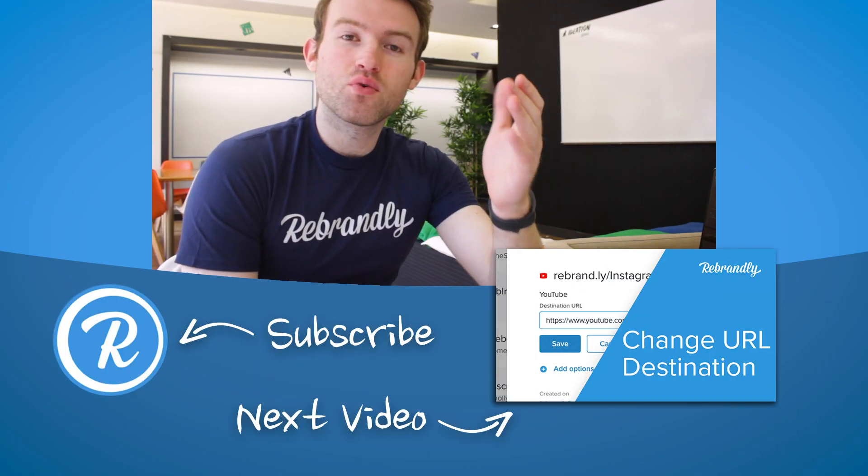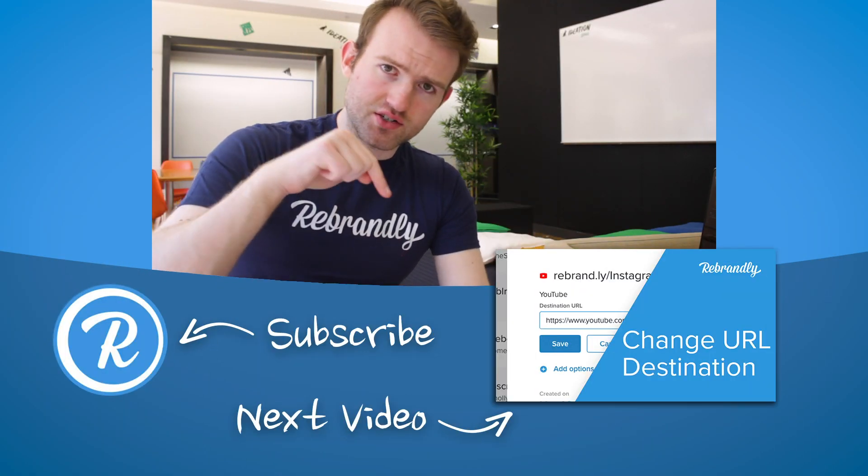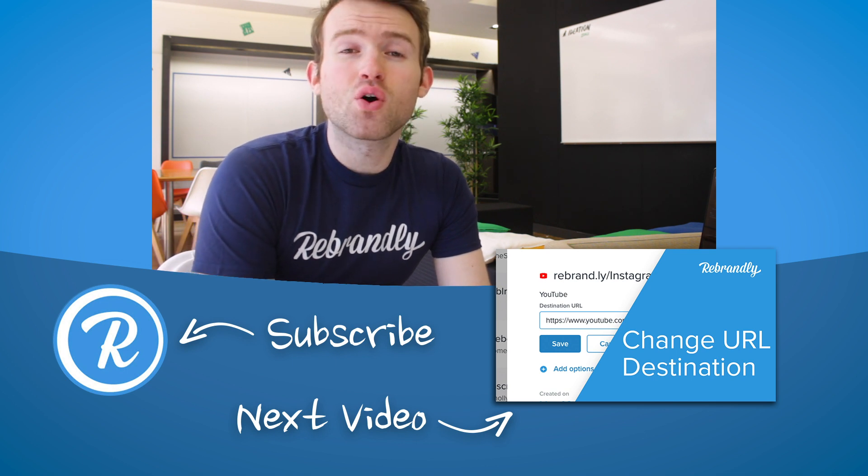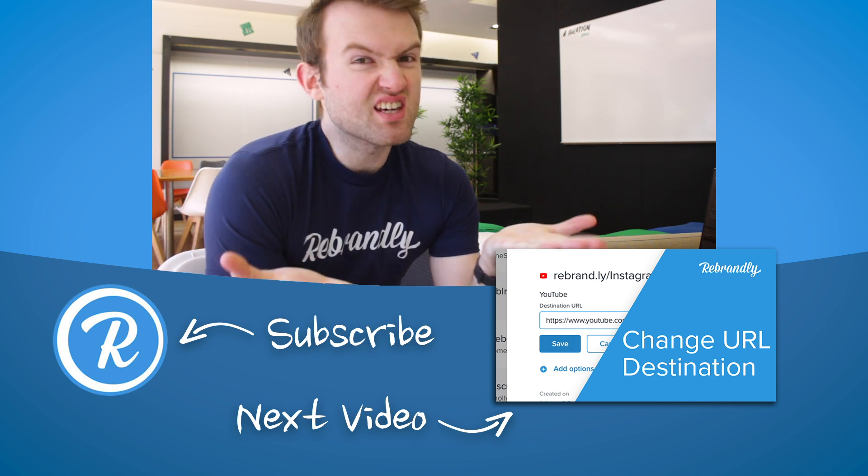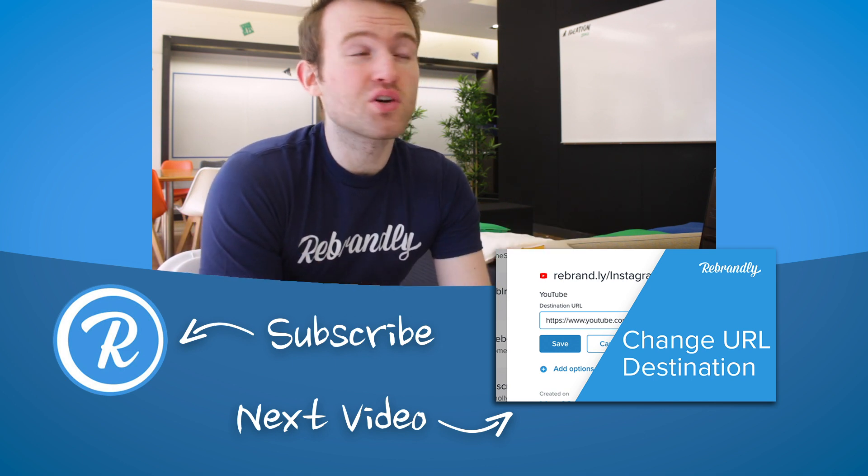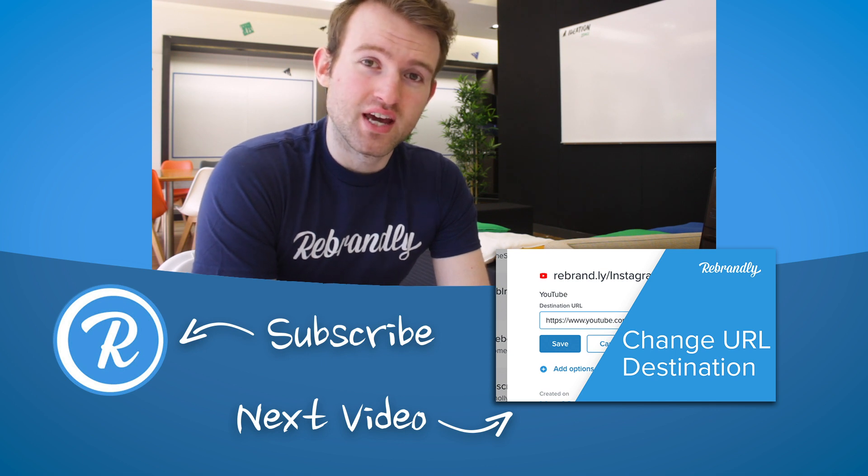Thanks for watching this tutorial everyone. If you found it helpful do be sure to let us know in the comments below and if so why not give us a like and a subscribe as well. It would be greatly appreciated. Thank you very much.